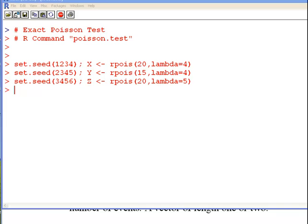In this presentation I am going to look at the exact Poisson test for the one sample test procedure and the two sample procedure.